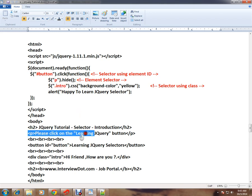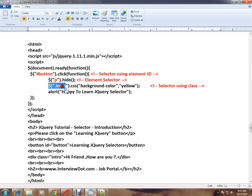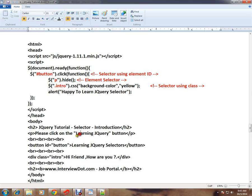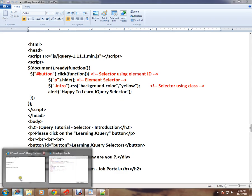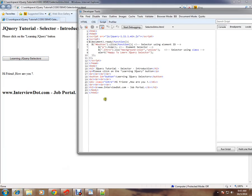So this is the element that will be hiding. Next line, I'm saying find an element with intro class. So this is the element with intro class, and after finding an element with intro class, I'm trying to apply background color yellow.